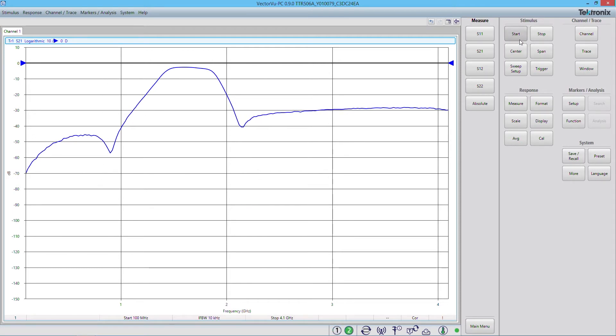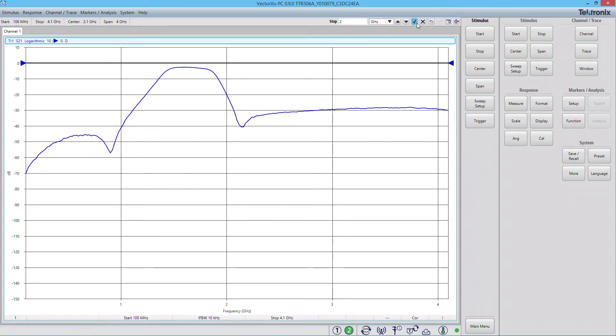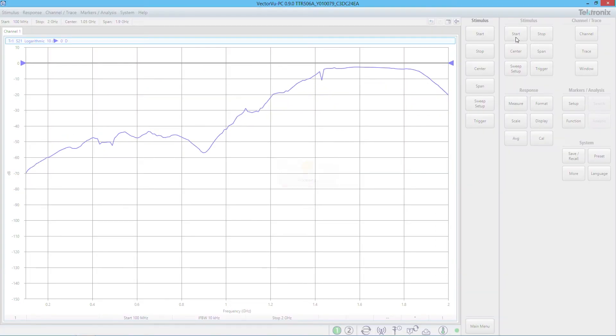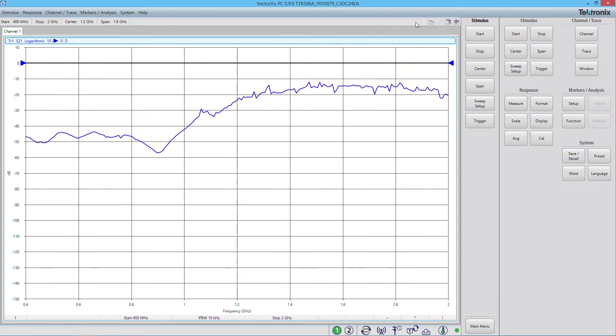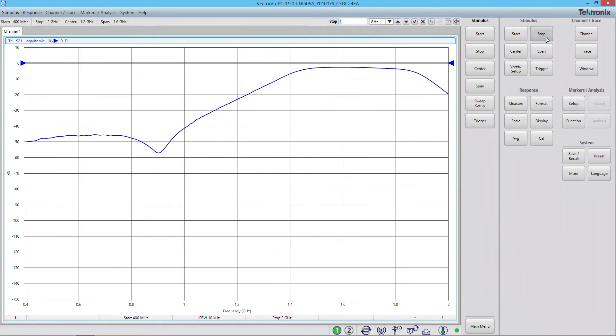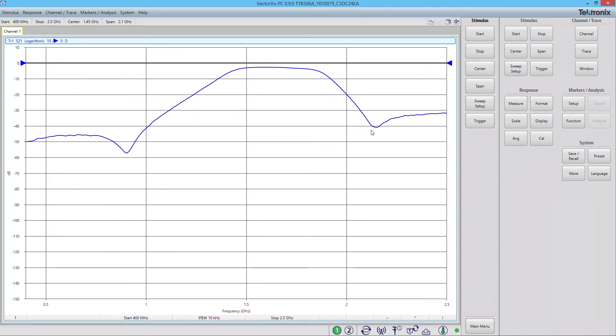And now I want to zoom in a little bit on our actual filter response here. So I'm going to adjust my start and stop frequencies. I'm going to change my stop frequency down to about 2 GHz, and I'm changing my start frequency all the way up to about 400 MHz. I have a slightly clearer picture. I'm actually just going to move the stop frequency out a little bit more to about 2.5 GHz. It's going to be a very good picture of our filter response.